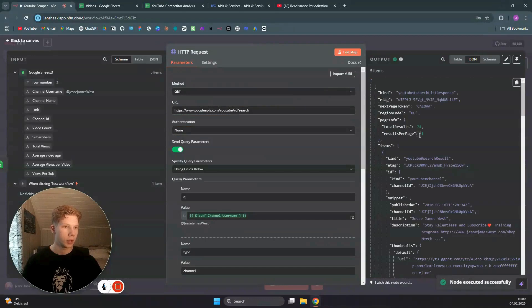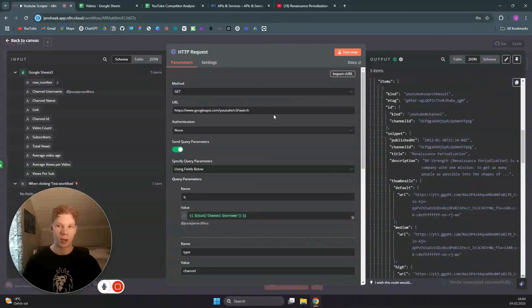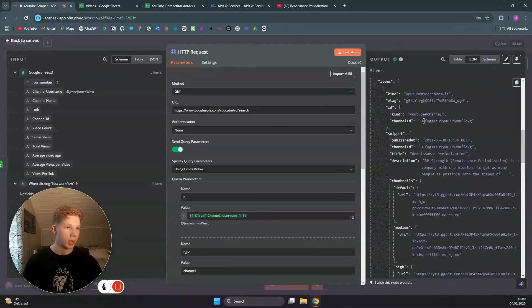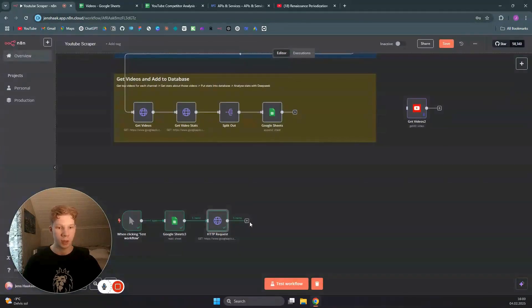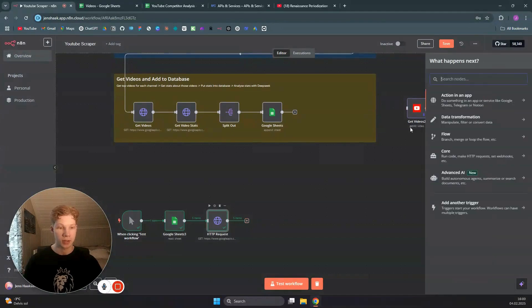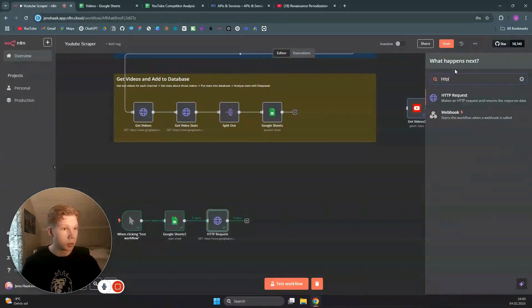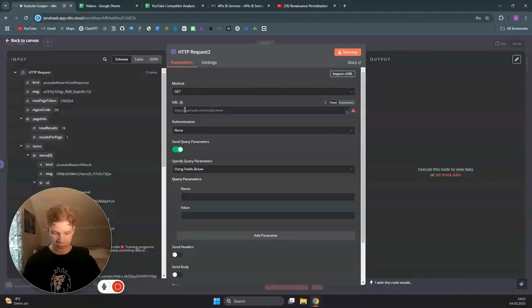As you can see, we got the five channels from our Google Sheets list. We're going to use the channel ID in the next step, because we're going to make another HTTP request to the YouTube API.